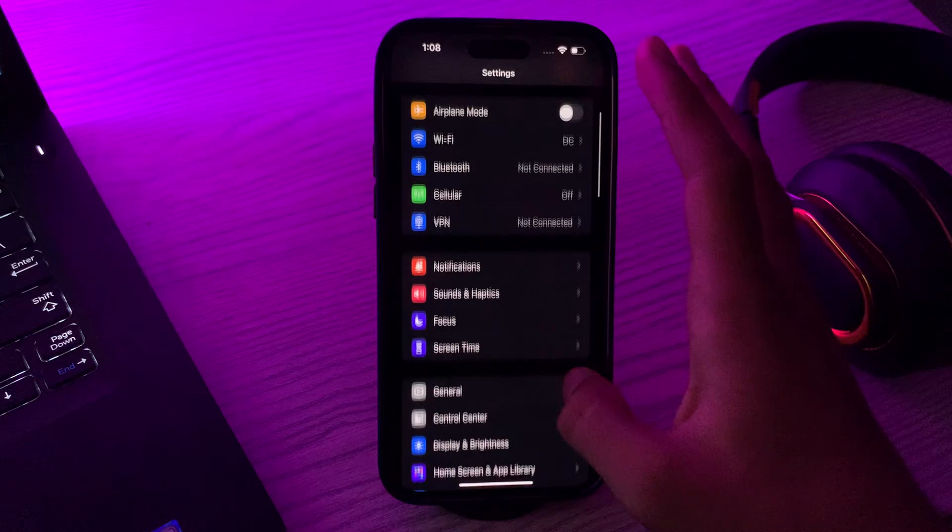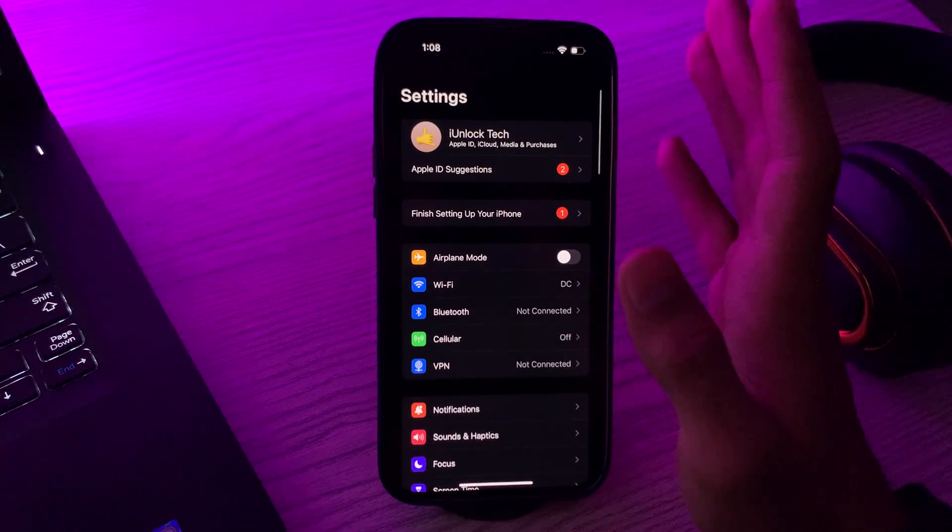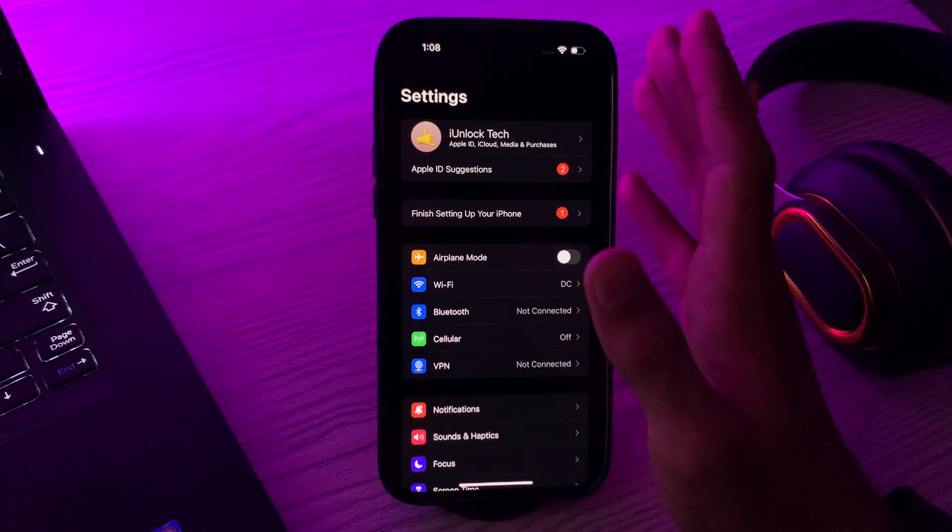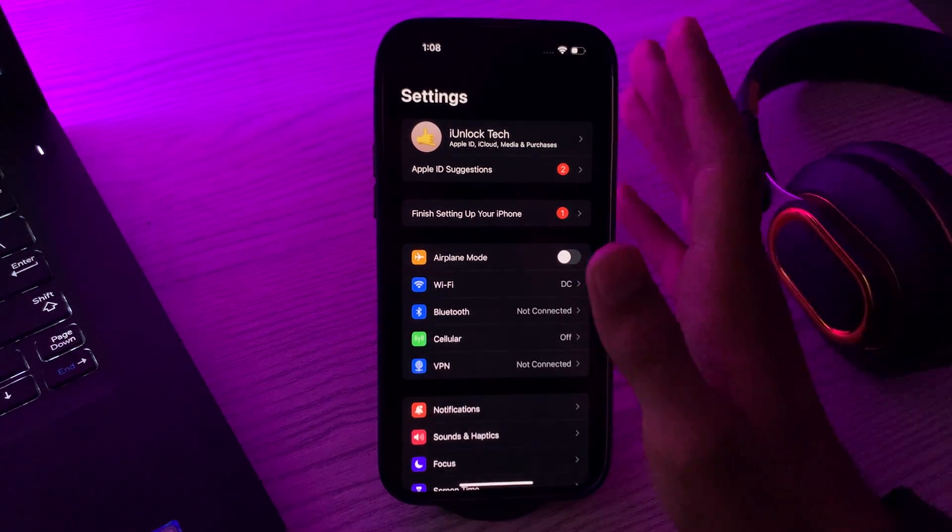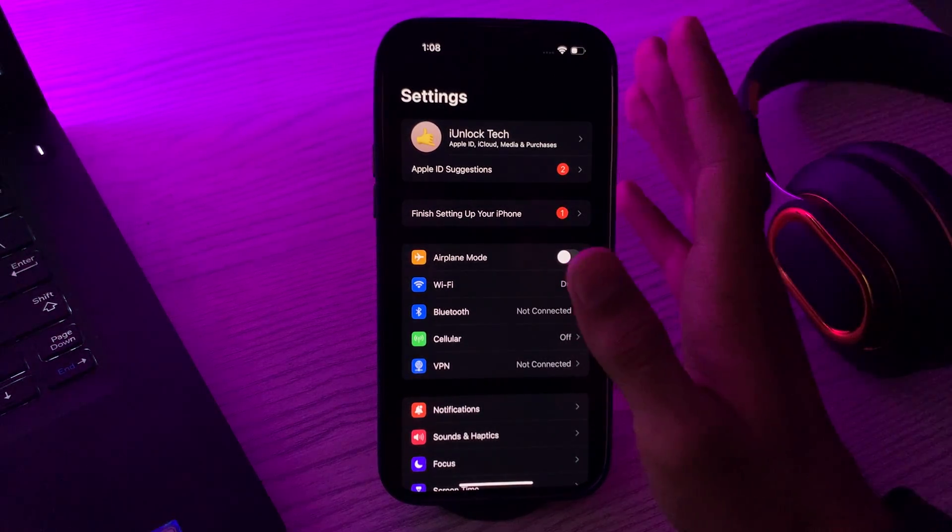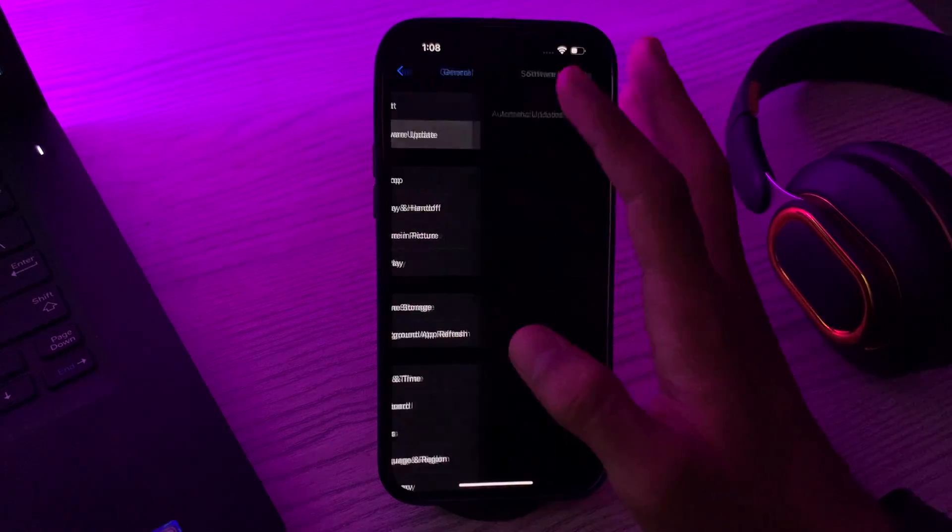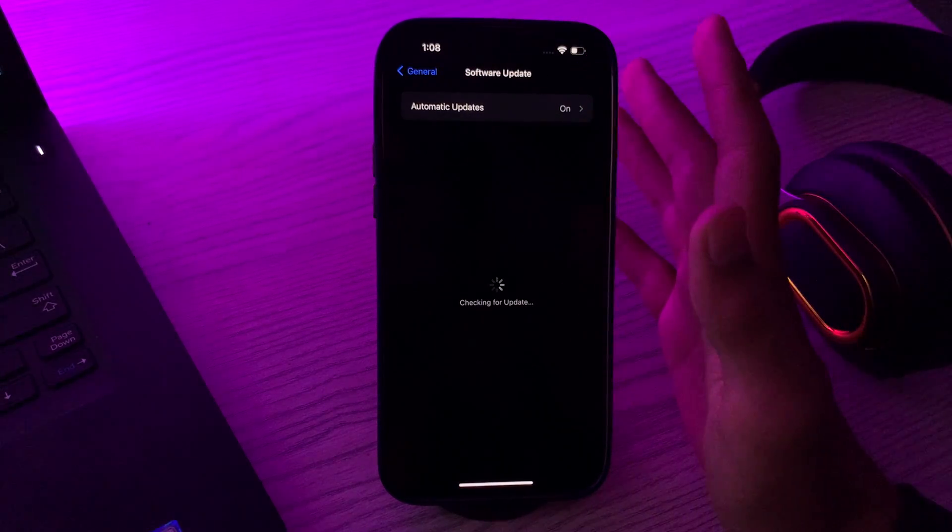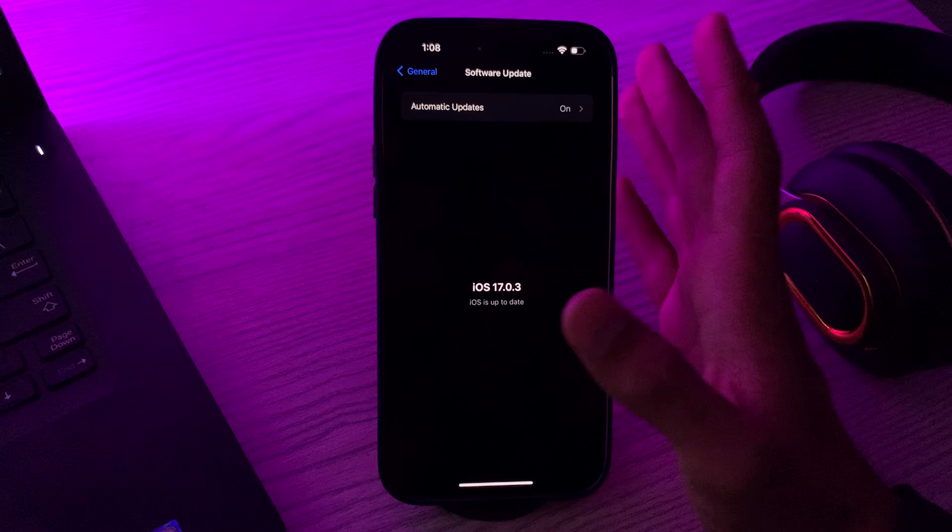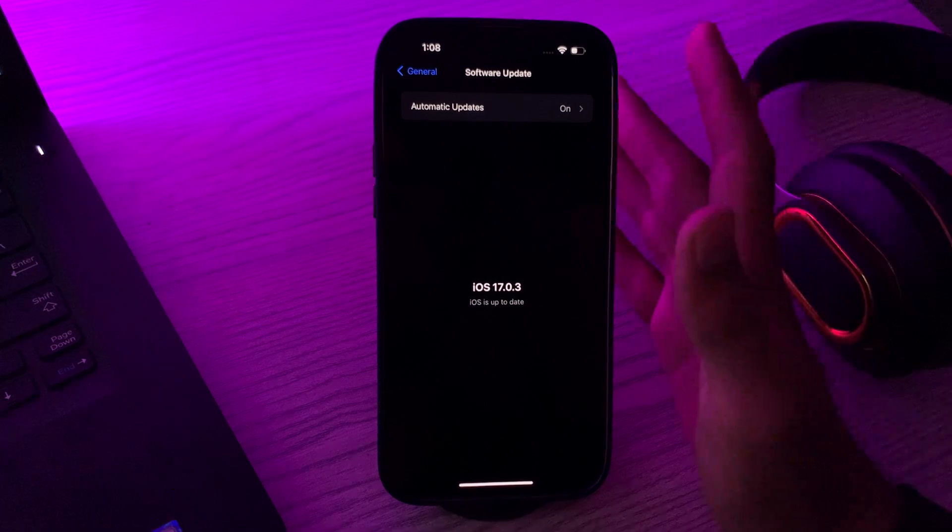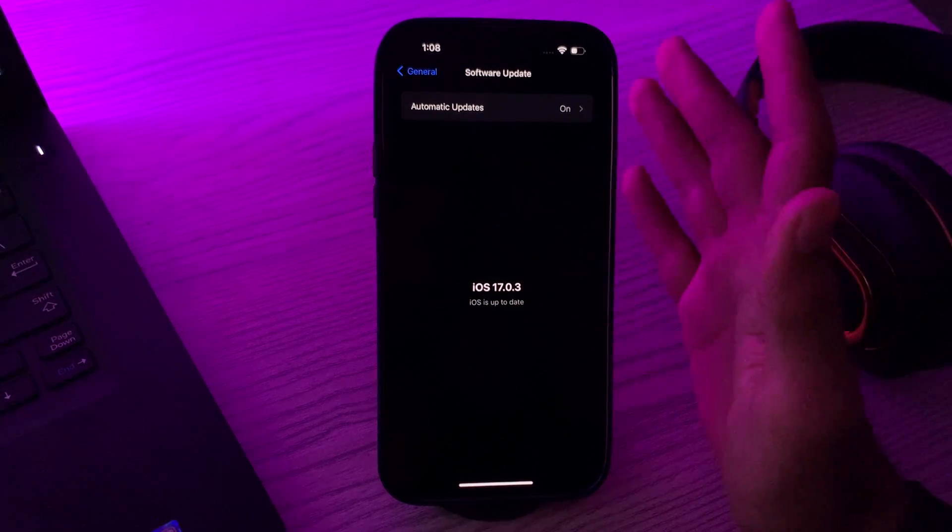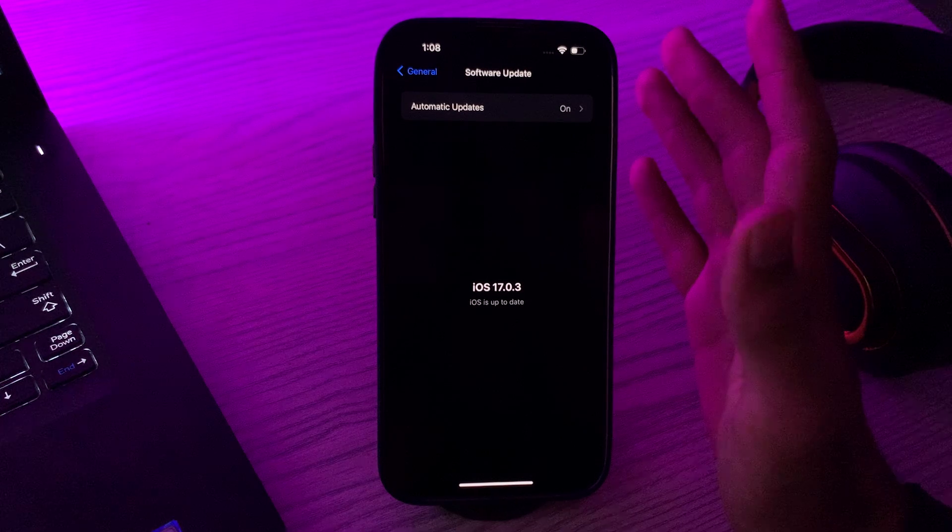After restarting your iPhone, you have to update your iOS version. Ensure that your iPhone 15 is running the latest version of iOS. Software updates often include bug fixes that can address eSIM related issues. Go to General, then tap on Software Update and see if there's any update available for your iPhone 15. If there is, then simply update your iPhone 15 to the latest version of iOS.